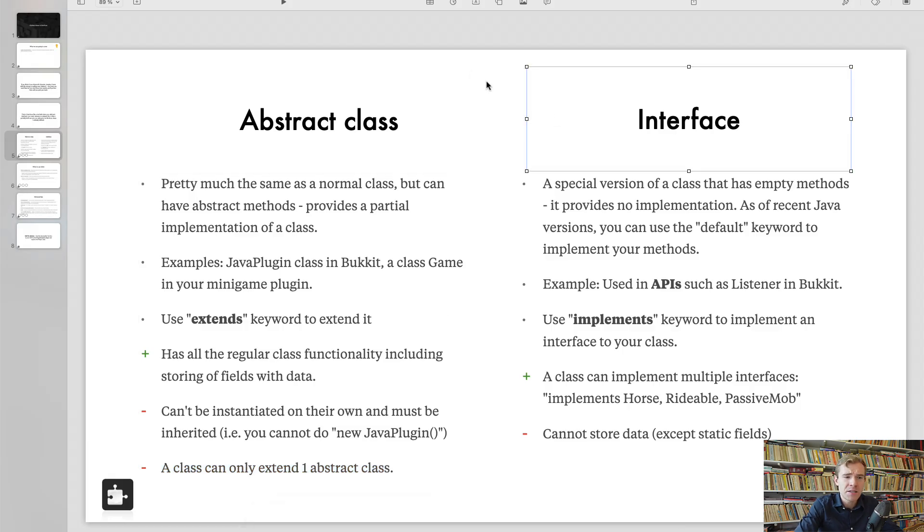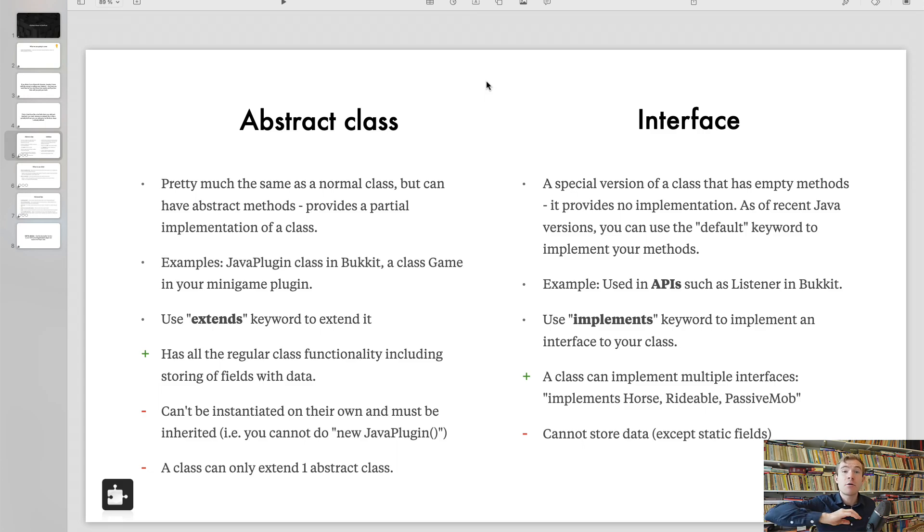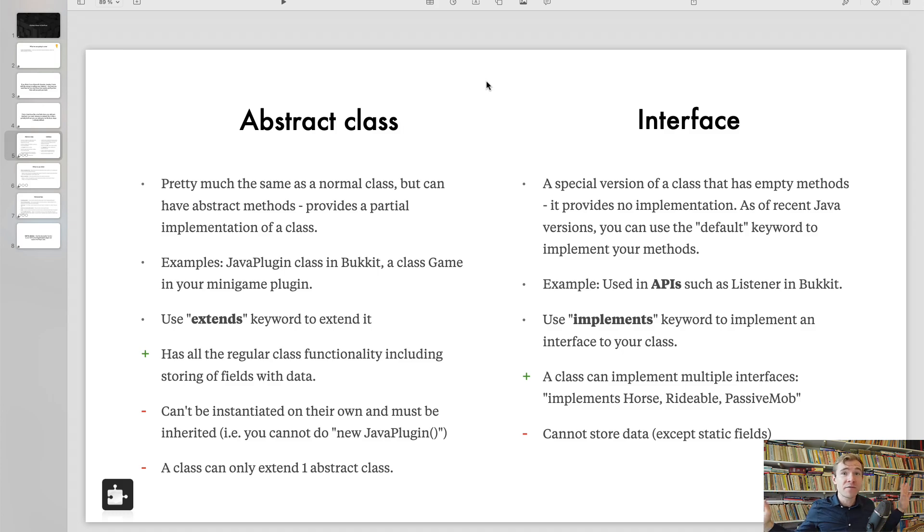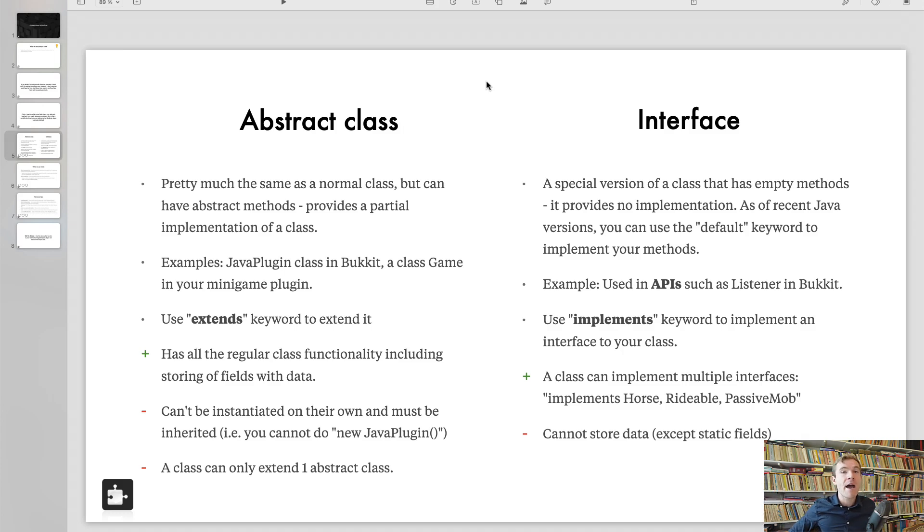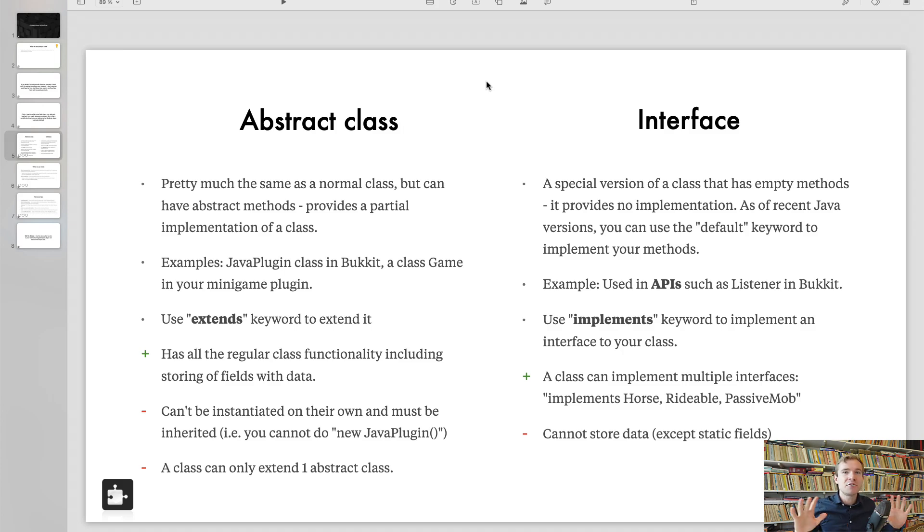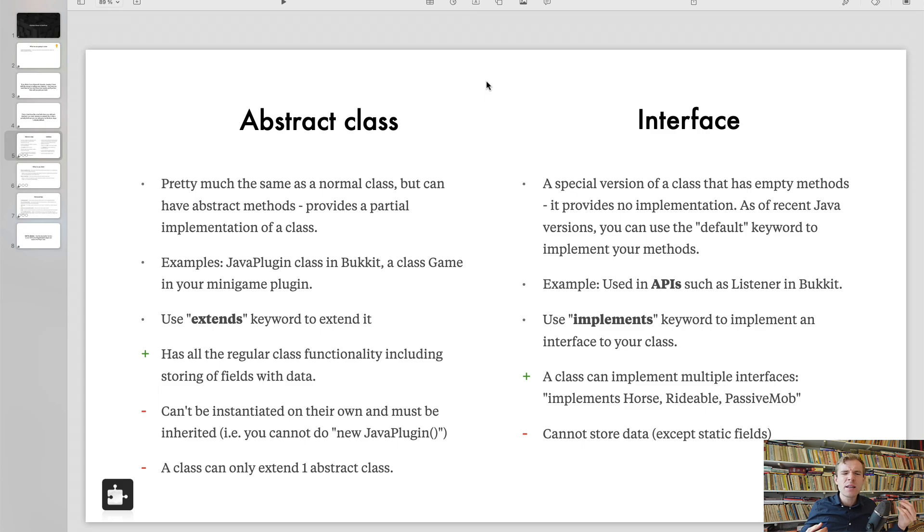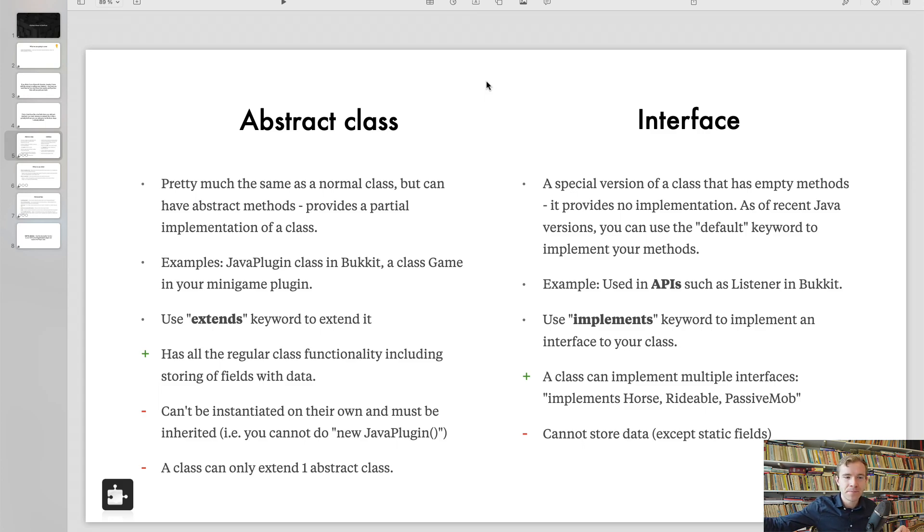Now, interface is a special version of the class that is completely empty. It's not really empty anymore. It's completely empty. Okay. Beginners, please don't be confused because I know Java decided to go full berserk and now it's like it's all mixed up. In the good old days, it used to be completely empty. And that's what I'm going to teach you at the very beginning. And it provides no implementation. As of recently, yes, Java started to mess around with it. I'll teach you this at the end of this video.